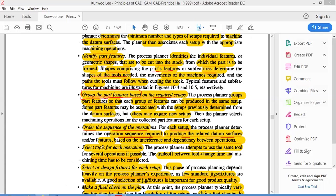Once the sequence is determined — say facing, turning, grooving, then threading — the next step is selecting the tools. For facing and turning, a single-point cutting tool can be used; for grooving and threading, the tool must be changed. The time required to change the tool and the machining time for each operation must also be considered, since threading cannot be done at the same speed as turning.